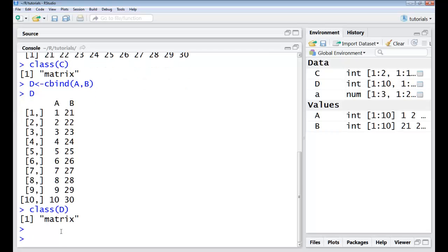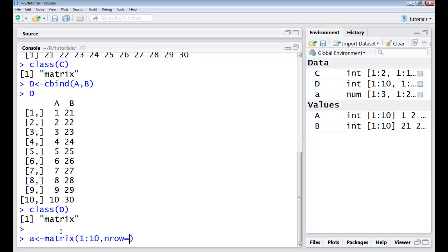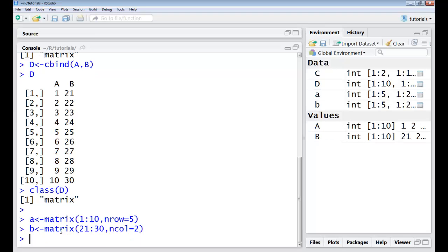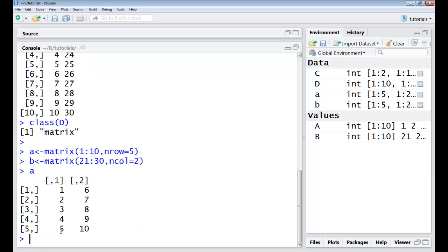Now to be able to do certain operations I'll just make two simple matrices. So I have matrix 1 to 10 and I specify number of rows equals 5. I take another matrix value from 21 to 30. This time I'll specify the number of columns as 2.